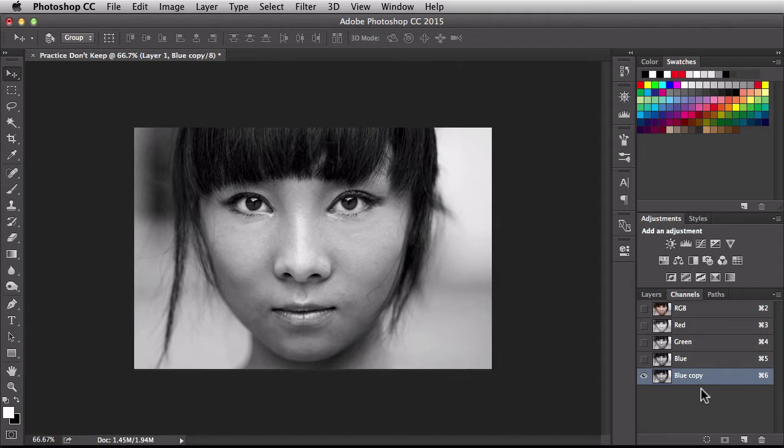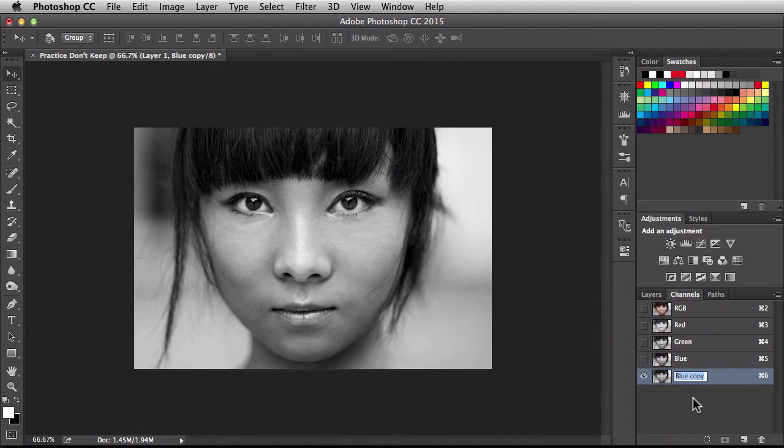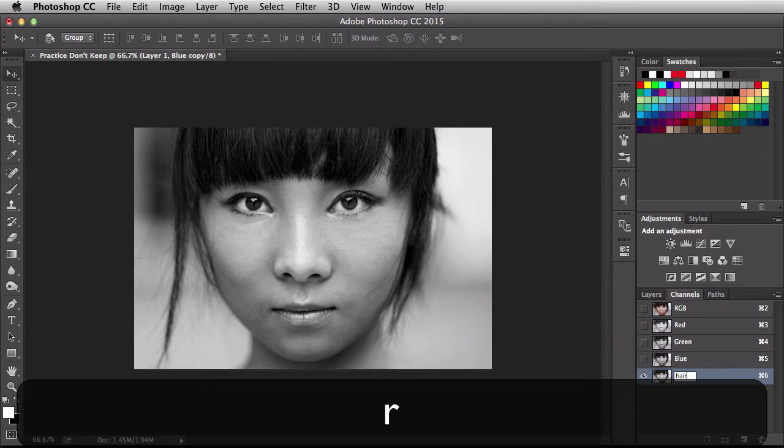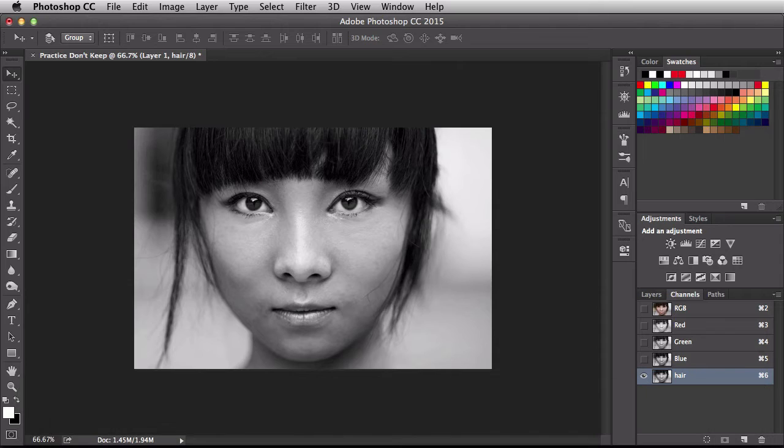It's only showing me the blue copy that we created. Everybody else is hidden. I'm going to double click right here where it says blue copy. Change this to hair. Accept that. Now we have a new channel called hair. It's identical to the blue channel, but hey, we created a new channel.